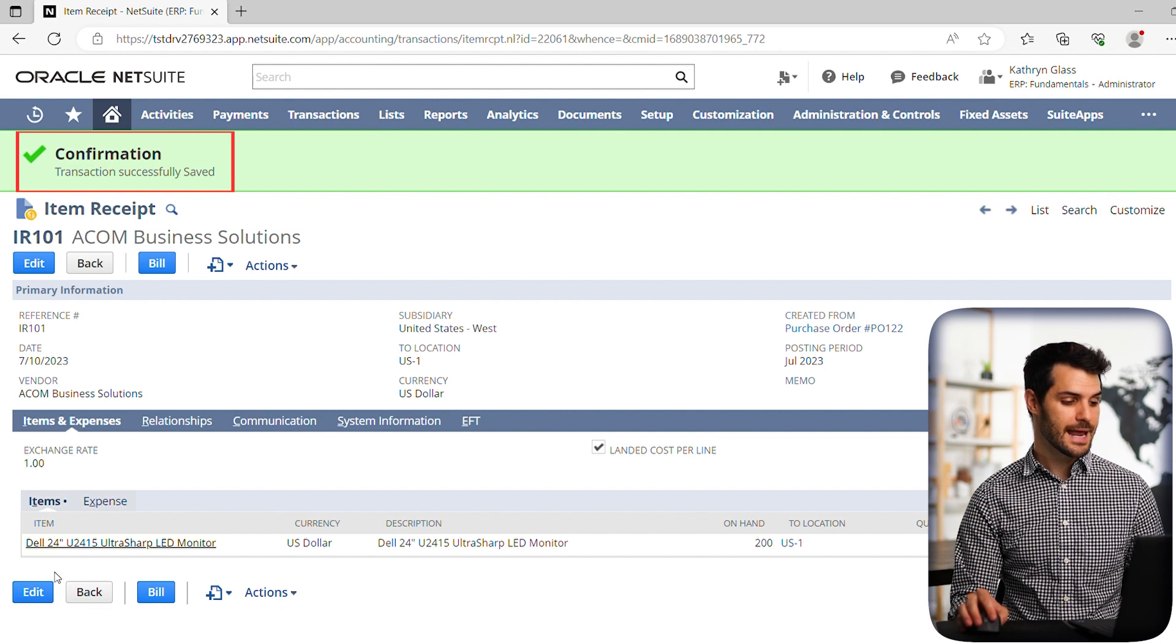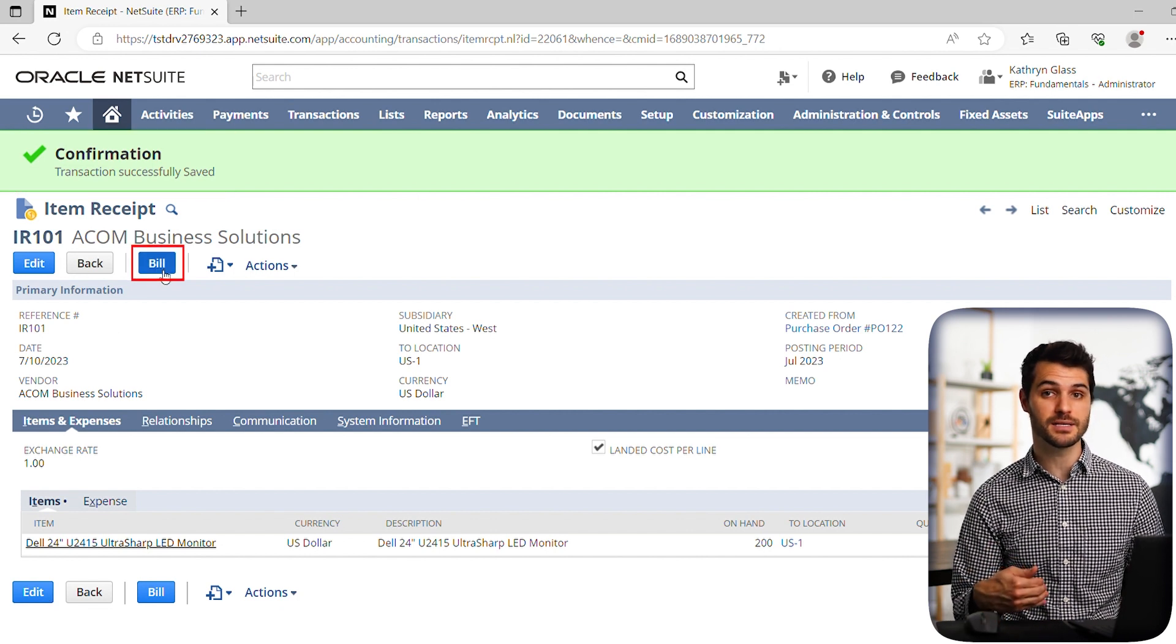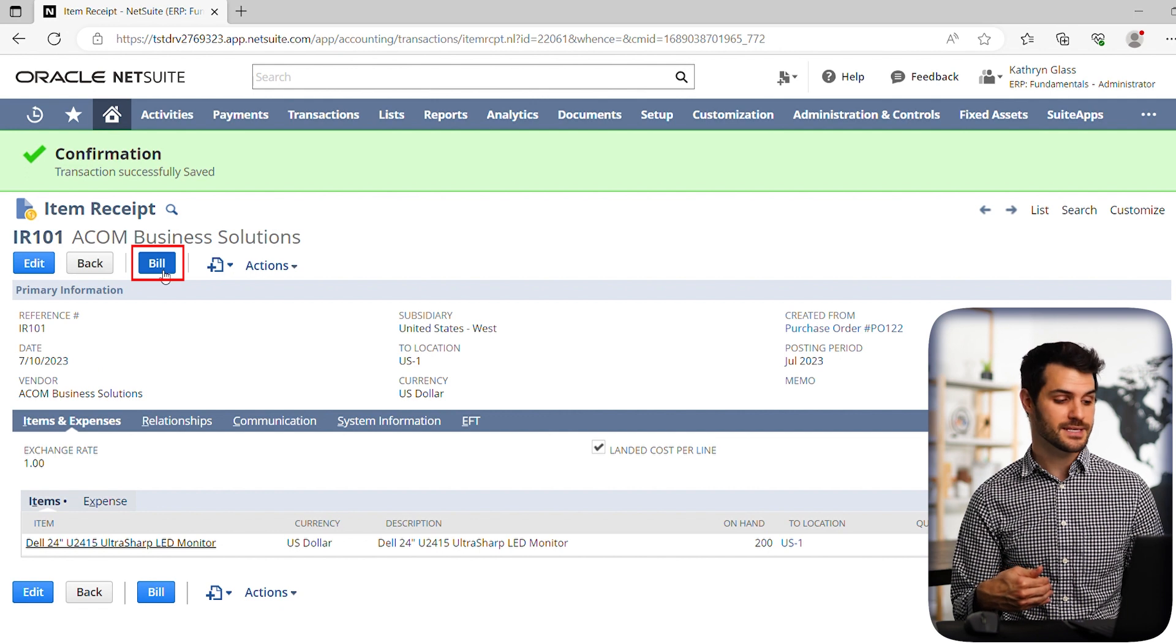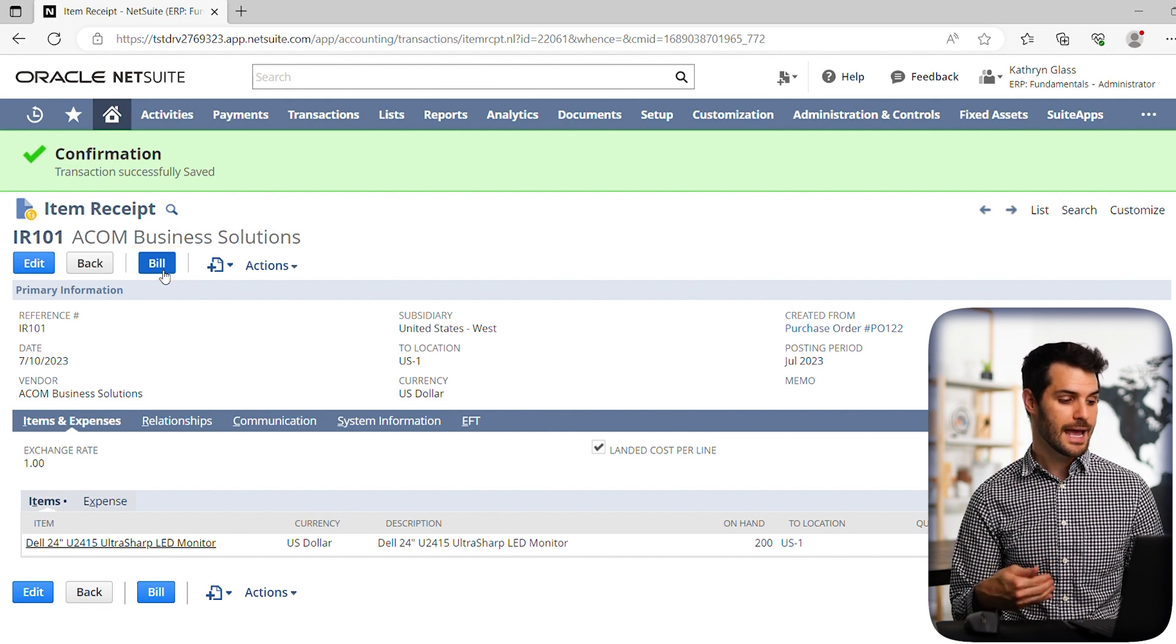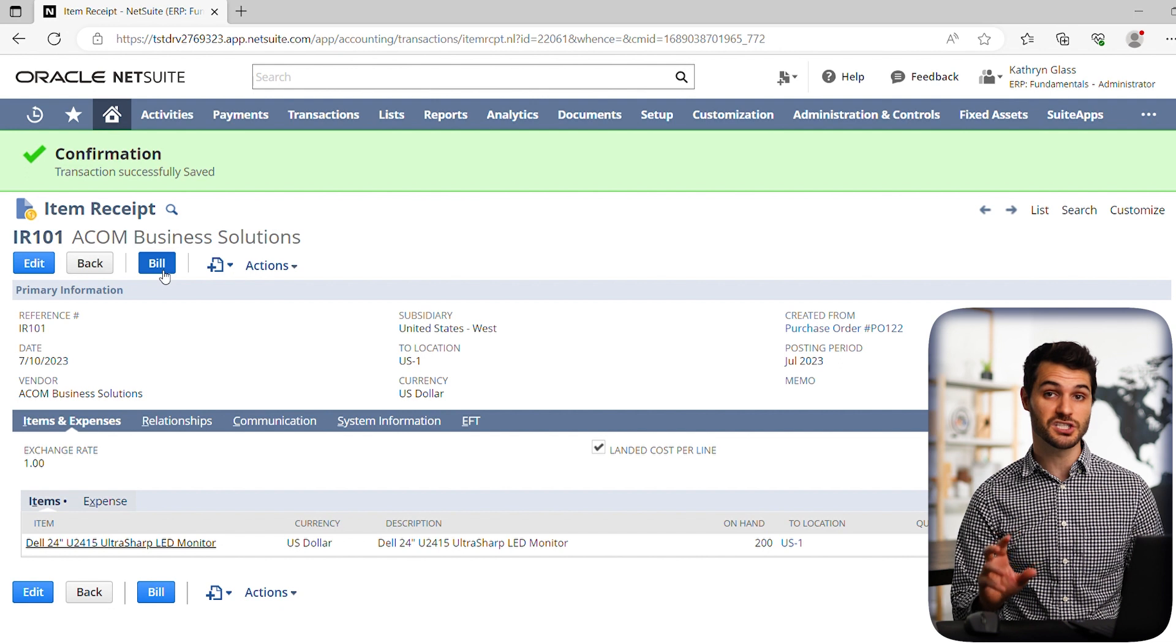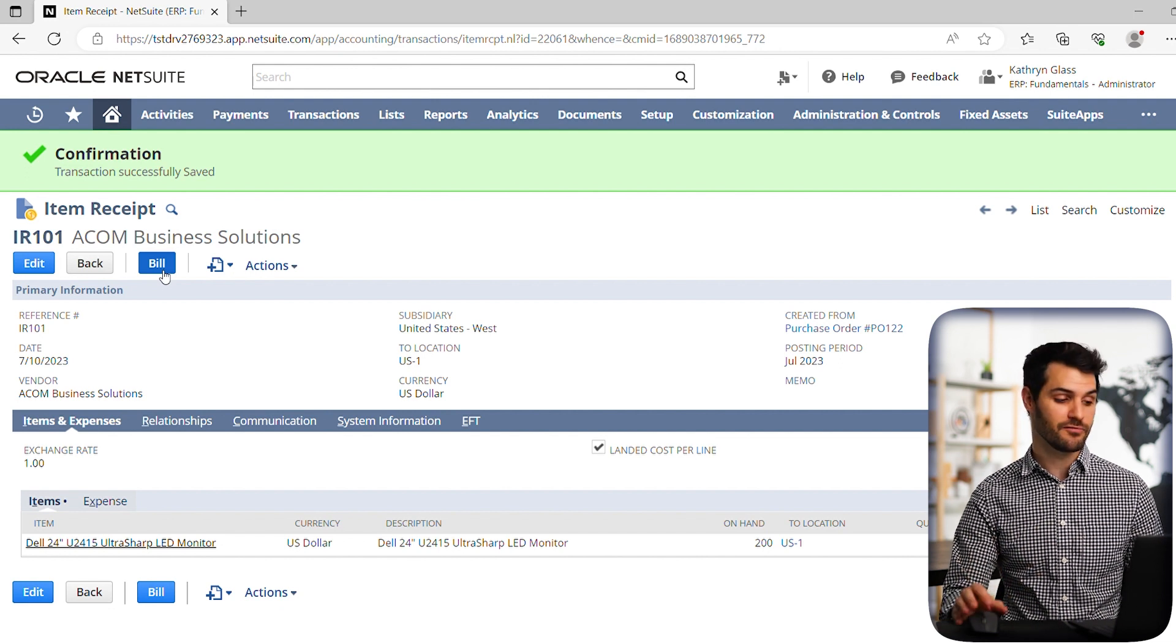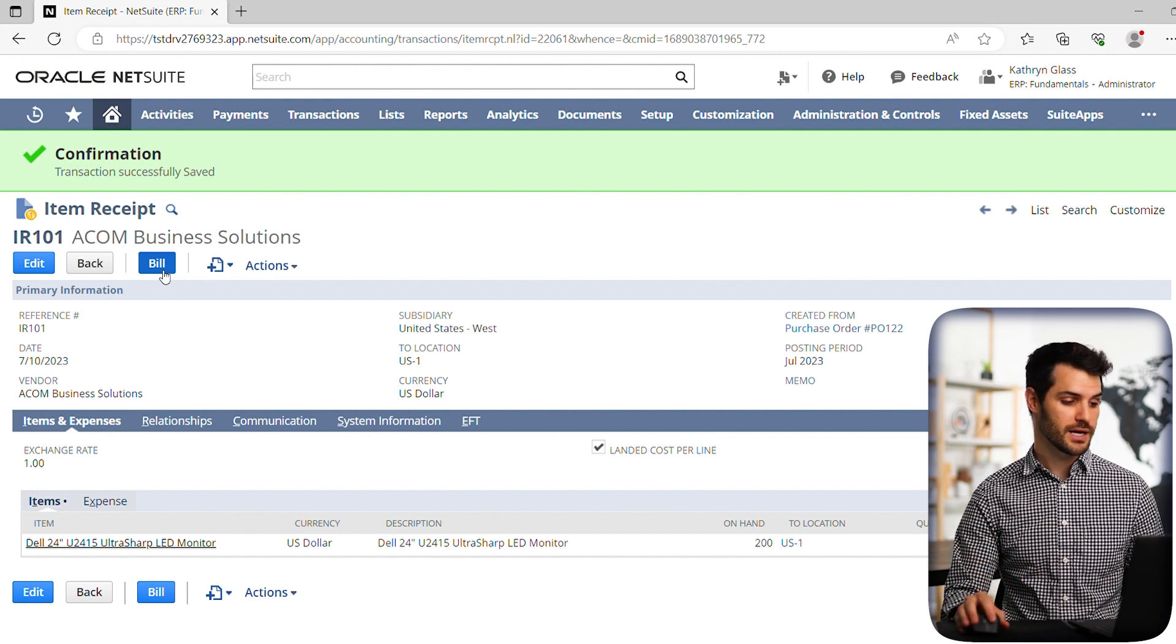All right. So we've now basically saved in the system that we have received those 10 monitors. And now we have the option to bill. So now we've received the invoice from, in this case, ACOM solutions. And we're going to say that we've received their invoice and we're going to generate a bill that matches that invoice. So we click bill.